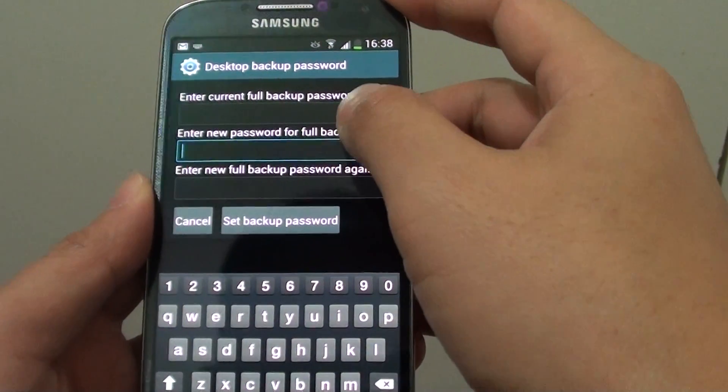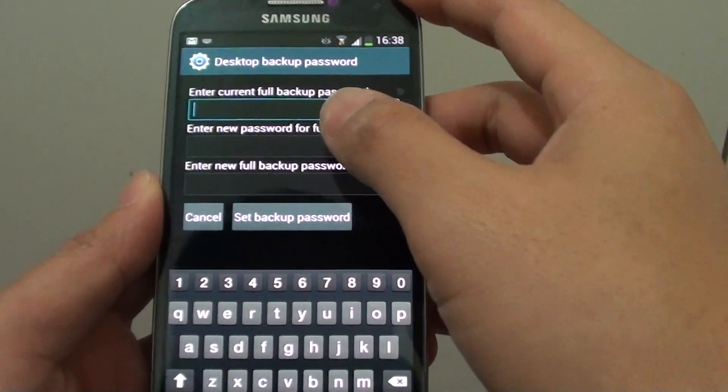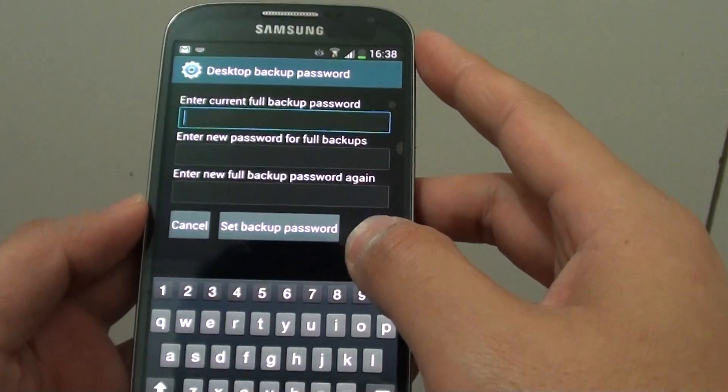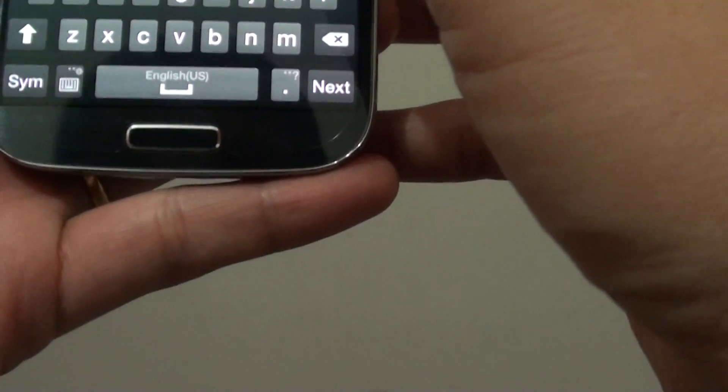If you have previously set up a password, you need to put in the current password. I'm going to put in my password here.